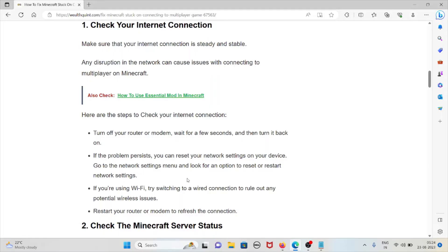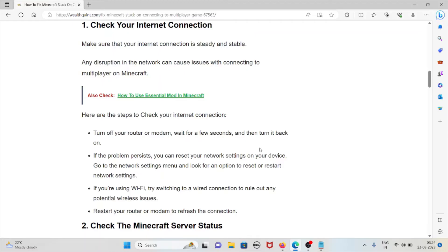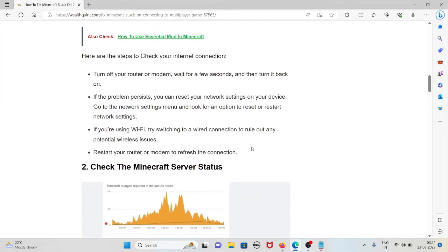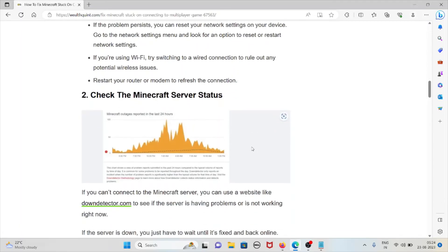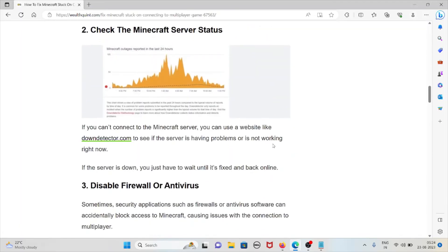Turn off your router or modem, wait for a few seconds, and then turn it back on. If the problem persists, you can reset your network settings on your device. Go to the network settings menu and look for an option to reset or restart the network settings. If you're using Wi-Fi, try switching to a wired connection to rule out any potential wireless issues. Restart your router or modem to refresh the connection.